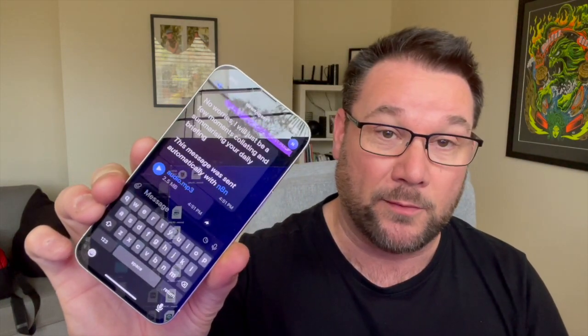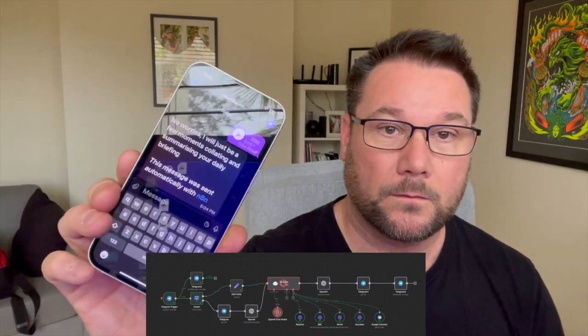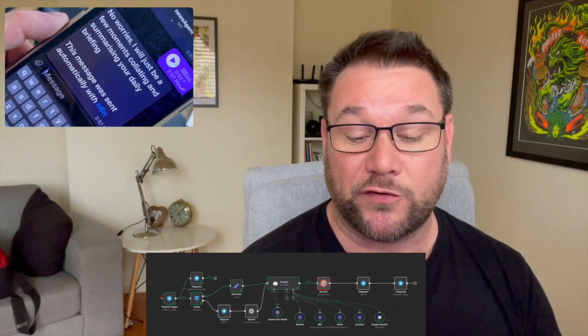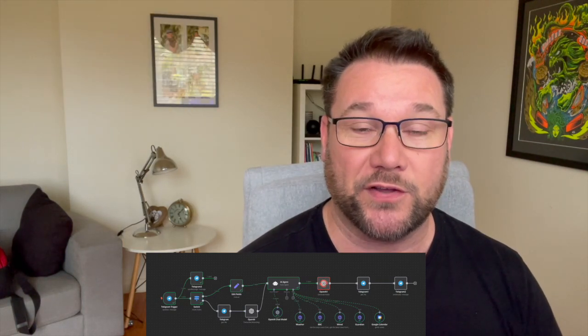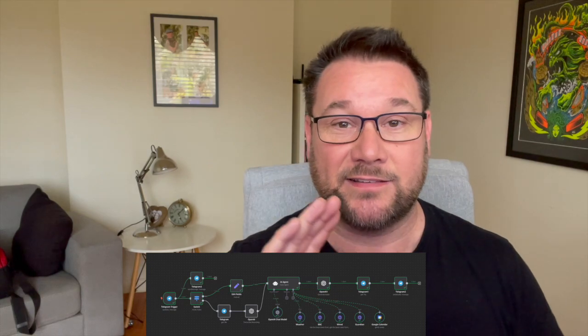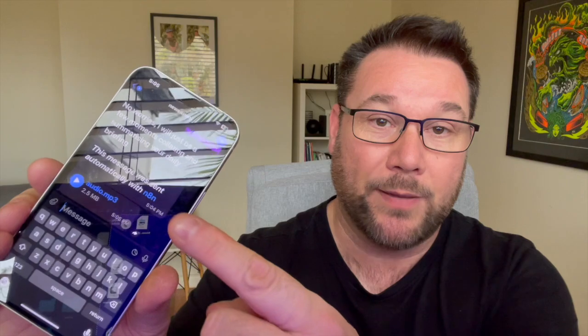So let's give a demonstration. I've got Telegram open on my phone and I'm going to use the voice command: 'Give me my daily briefing.' We get an automated message back saying 'No worries, I'll just be a few moments collating and summarising your daily briefing.' This process takes a few moments while it gathers the news sources and summarises them, then sends that text summary to the OpenAI text-to-voice agent, converts it into a natural-sounding voice, and delivers the information back as a voice note.